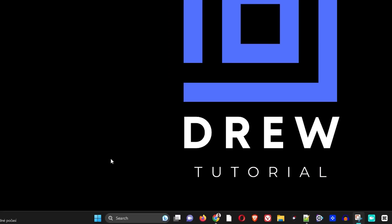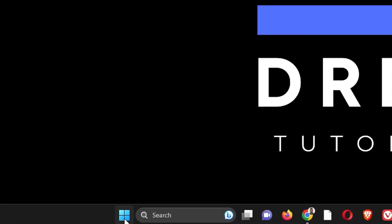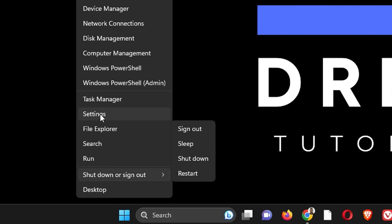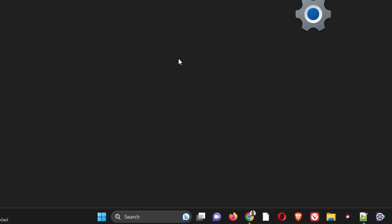So in order to do this, just right-click on the Windows icon on your taskbar and go to settings.